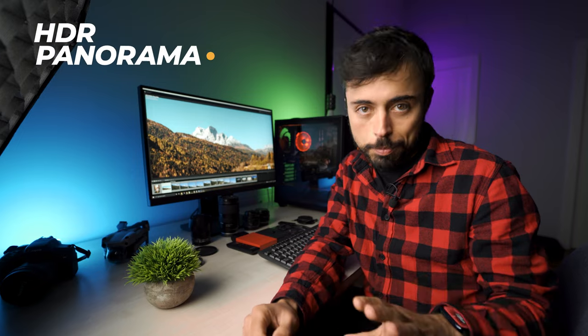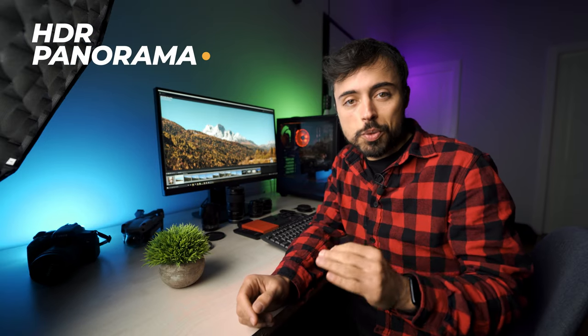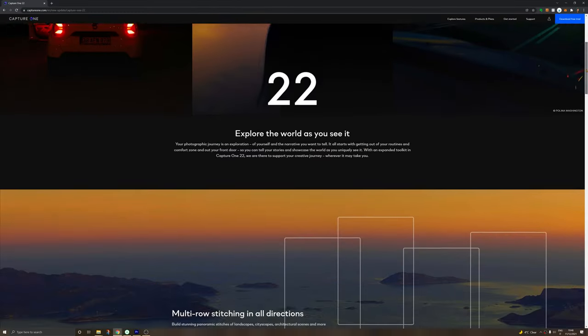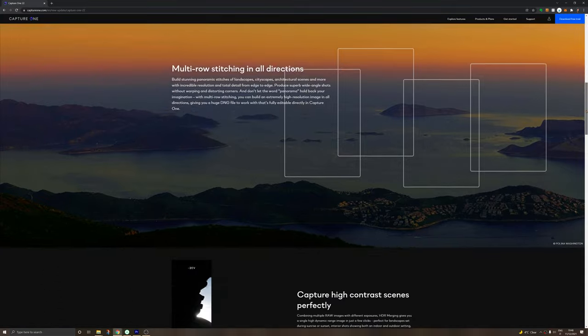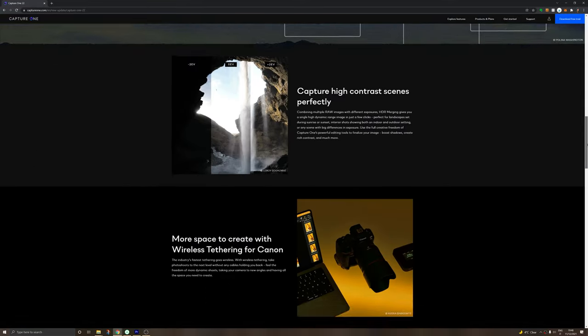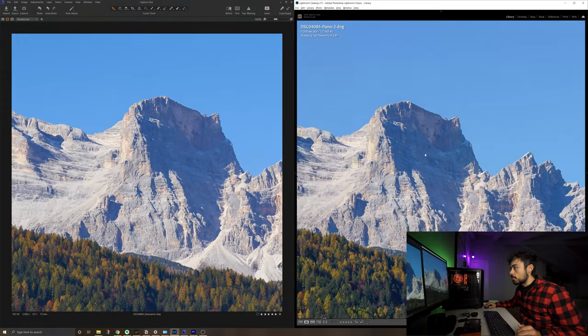But apart from that, HDR and Panorama. And they just released version 22 with these features exactly. So we're going to test everything together, we're going to compare the results, and by the end we're going to be capable to decide if I or we should be changing editing software or not.